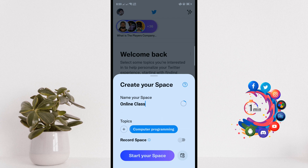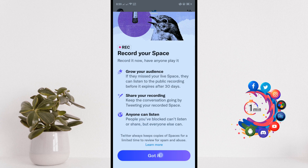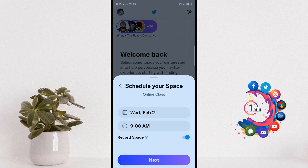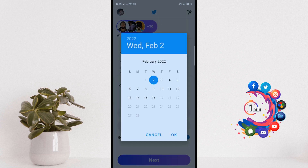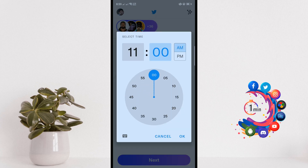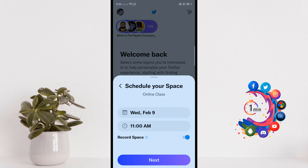Then you can start the Space and record from here. If you want to start the Space right now, click on 'Start your Space'. If you want to schedule it, click on the schedule icon and from here you can change the date and time, then click Next.